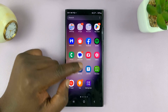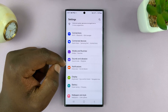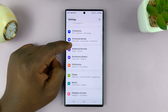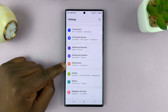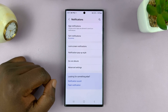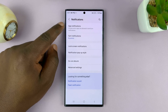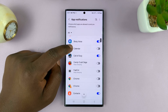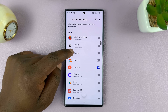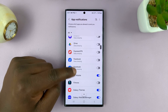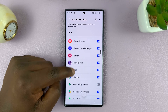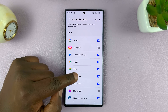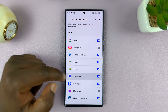What you want to do is go to Settings. On the main settings page, go to Notifications, tap on that, and then go to App Notifications. Then go to the app that you want to hide notifications on the lock screen for. So let's say it's an app like Messages — select Messages.